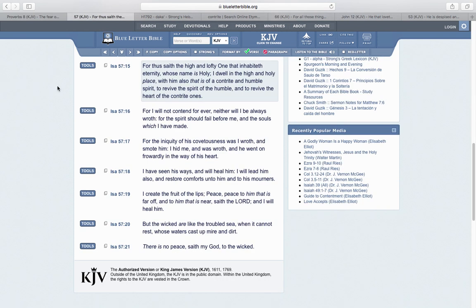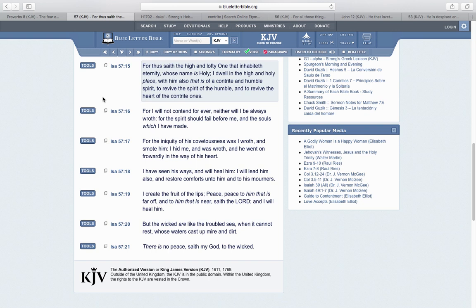Isaiah 57:15: Thus saith the high and lofty one that inhabiteth eternity, whose name is holy. I dwell in the high and holy place, with him also that is of a contrite and humble spirit, to revive the spirit of the humble, to revive the heart of the contrite ones. This is what that truth does. How can a young man cleanse his way? By taking heed to the word thereof, taking heed to this word.